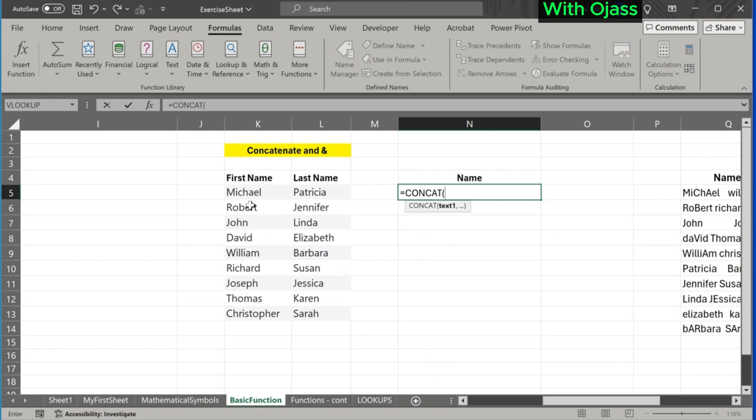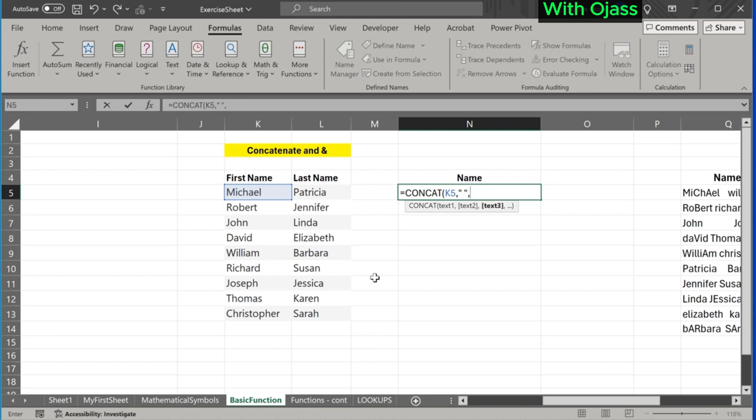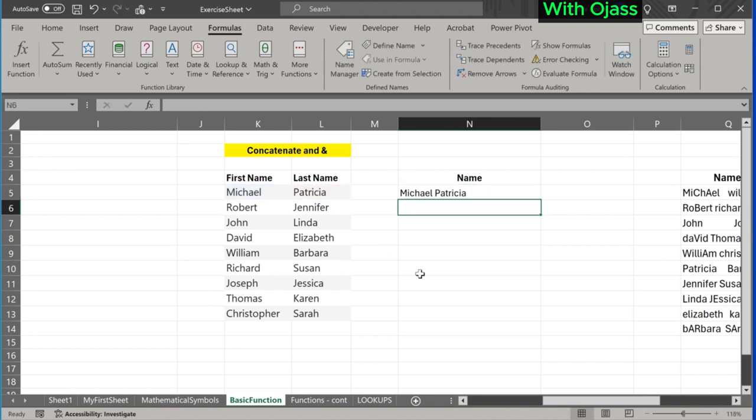Select Michael, comma. We want to have a space between the names, hence we use quotation space, then the semicolon again, then comma. The space between the quotation ensures a space between two texts. Then Patricia, close the bracket. Here is the result. Drag down to copy the formula to the other rows.